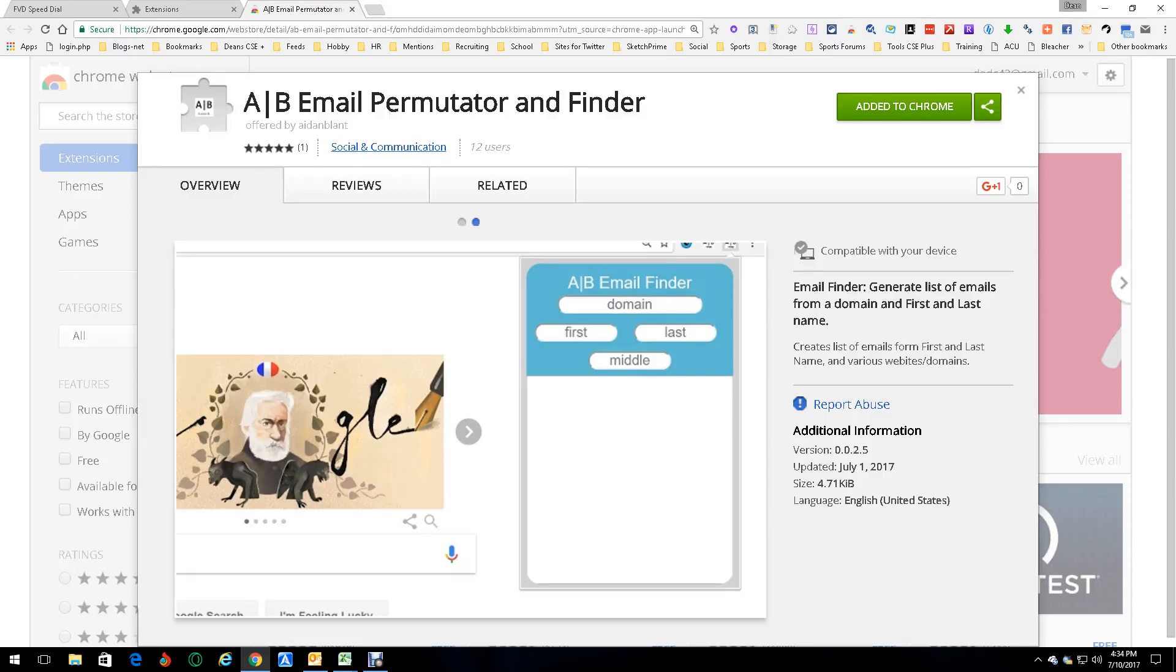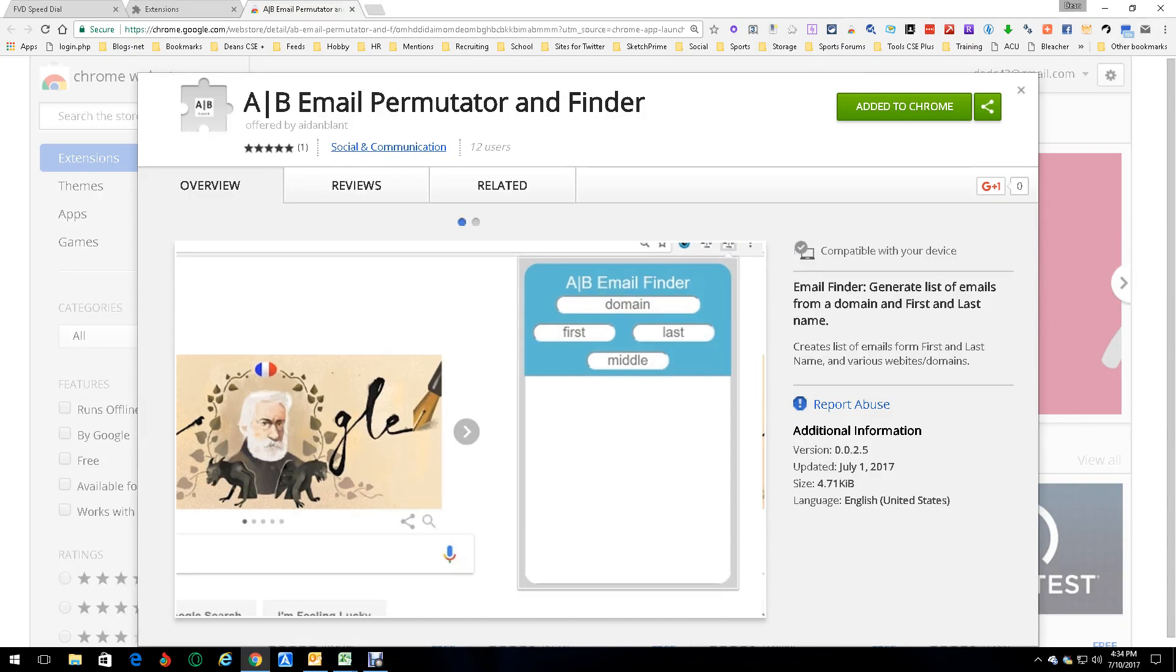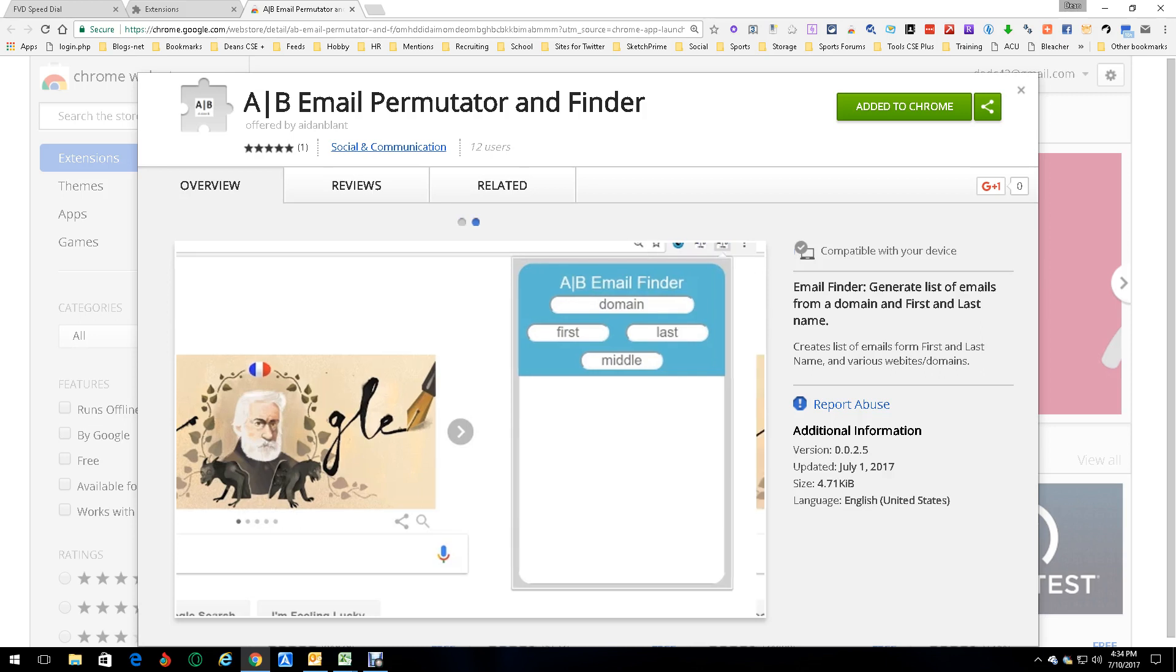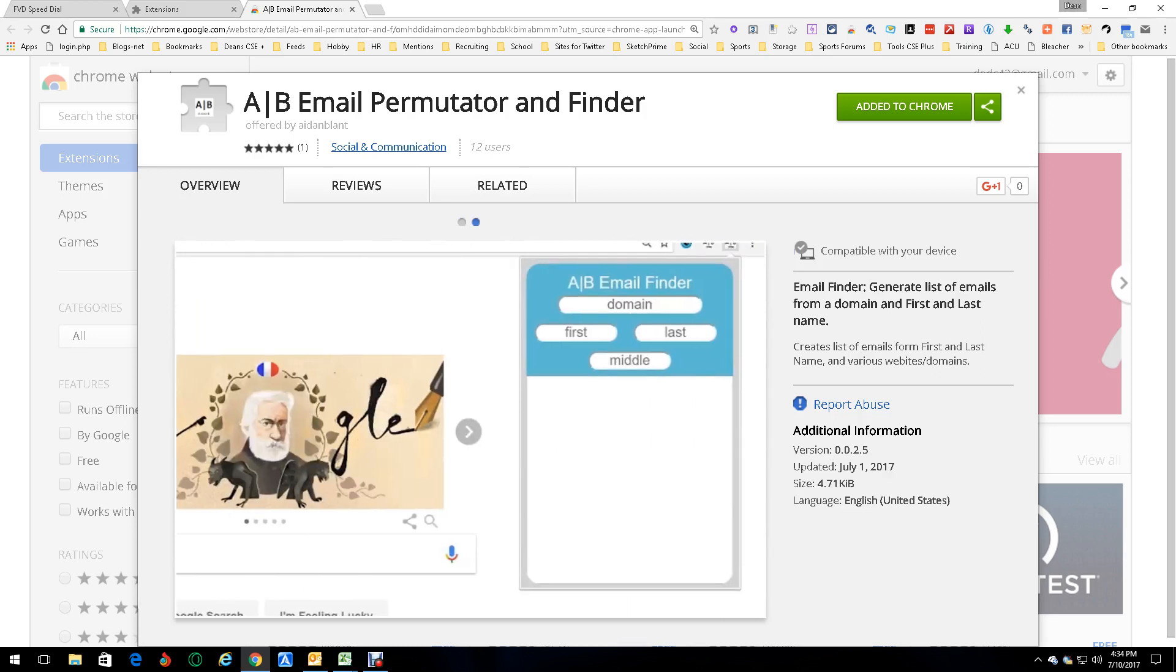Hey everybody, this is Dean DeCosta. Today we're gonna talk about a new extension which is really cool. It doesn't have to be on any site or anything. All you need is first name, last name, domain, and middle initial if possible, and it takes care of the rest.